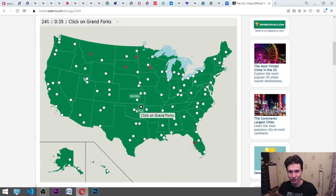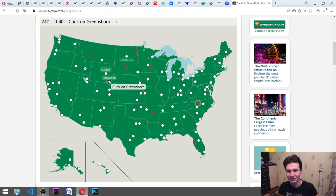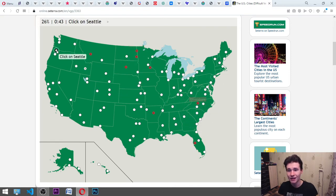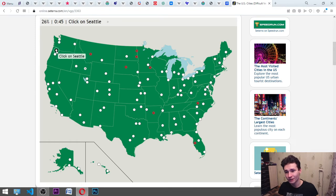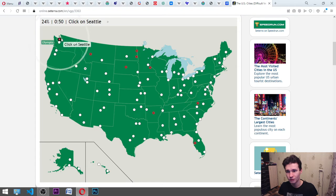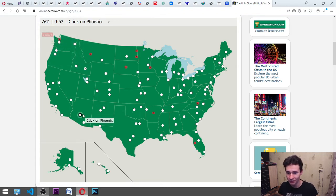Greensboro. Okay. Seattle. It's Oregon somewhere. I think that... it's Washington. Yes, here. Phoenix. It's Arizona. Here or there? Yes.